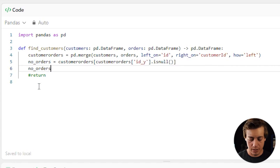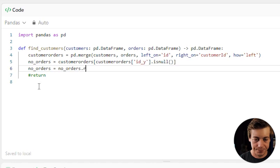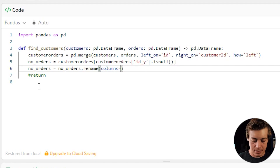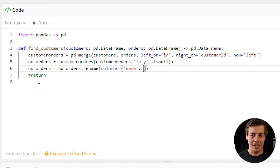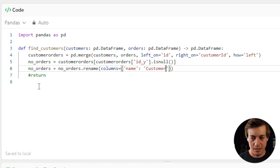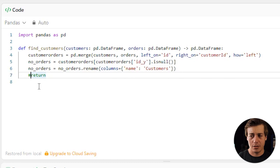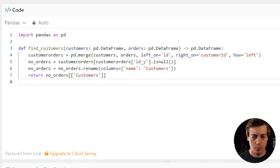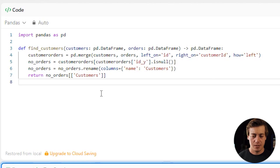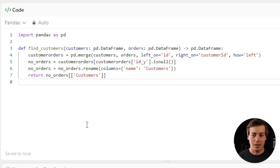Next, we rename a column: no_orders = no_orders.rename(columns={'name': 'customers'}). This is the pandas equivalent of SQL's AS — renaming the name column to 'customers' as the expected output requires. Finally, we return no_orders[['customers']], and the solution is accepted.